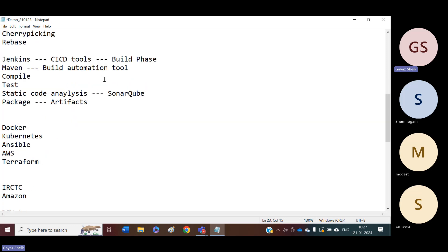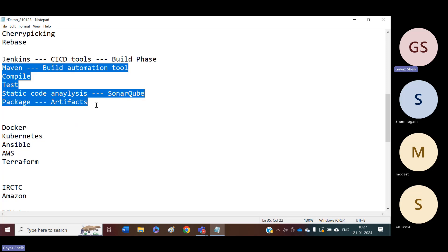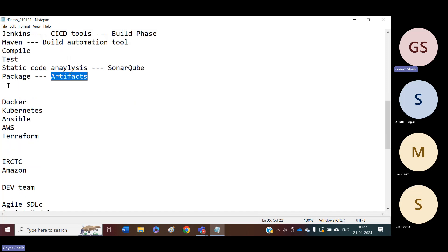Once the code is available in our version control system, every subsequent operation will be taken care of by the DevOps people only. All these operations will be taken care of by the DevOps people. Once we have the artifacts, we are going to deploy them using different ways. We have different ways to deploy the artifacts.